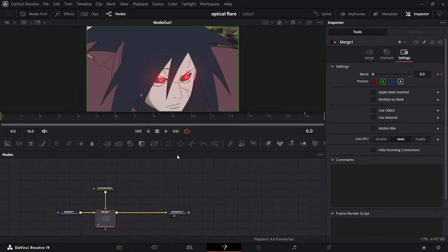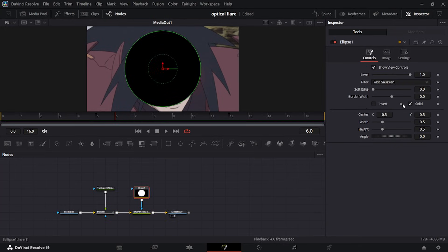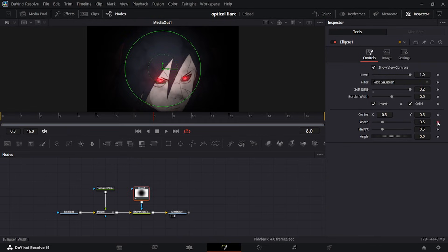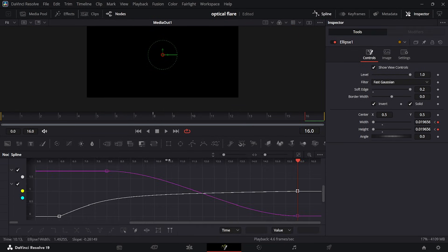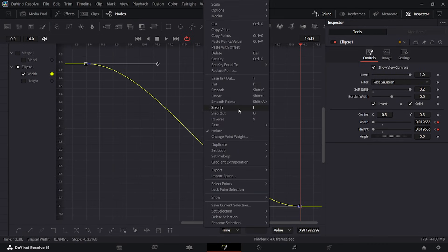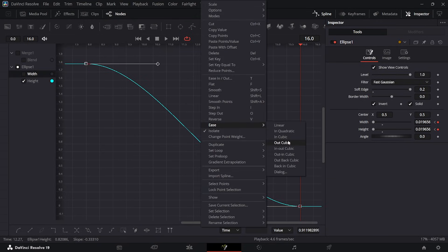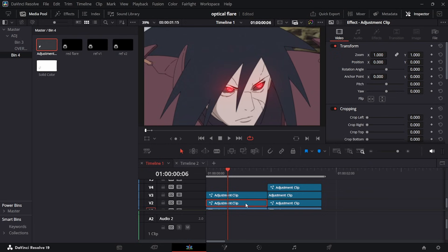Grab a Brightness and Contrast node, hold Shift, add it. Grab an Ellipse Mask, mask it, go to Brightness and Contrast and take the Gain all the way down. Go back to the Ellipse Mask, invert it, make the edge soft. Go to around the eighth frame, keyframe the Width and Height elements, take them all the way up, then go to the end of the comp and bring everything in. In Graphs: Ctrl+A, right-click, ease — choose Out Cubic for both. You'll end up with something that looks like this.